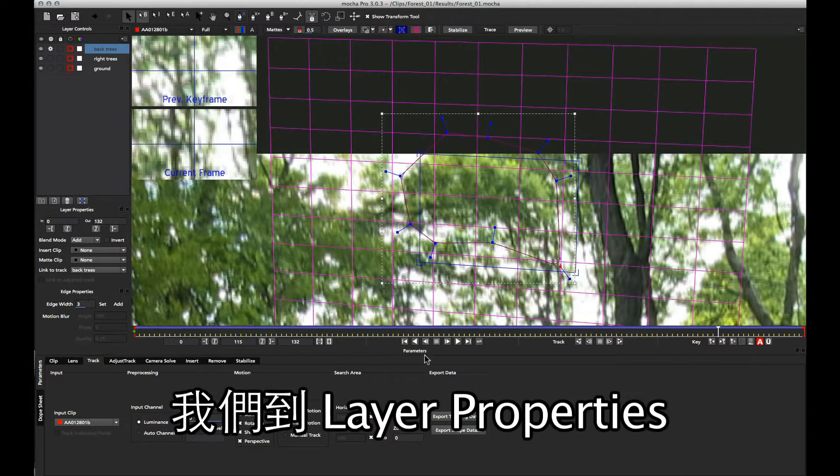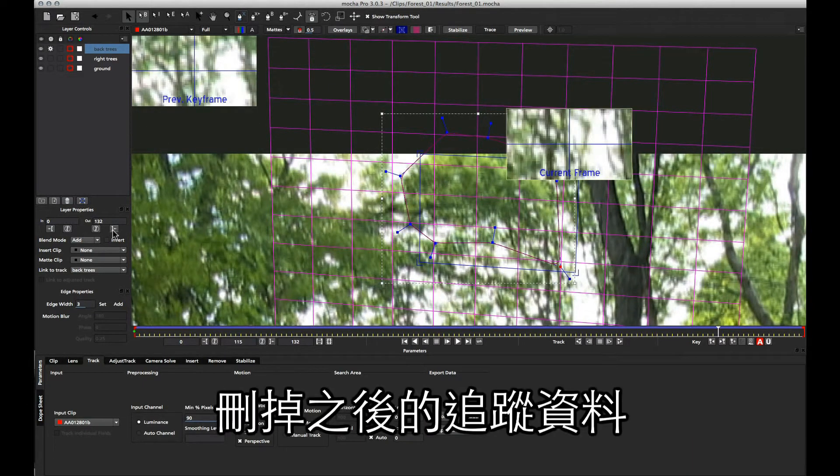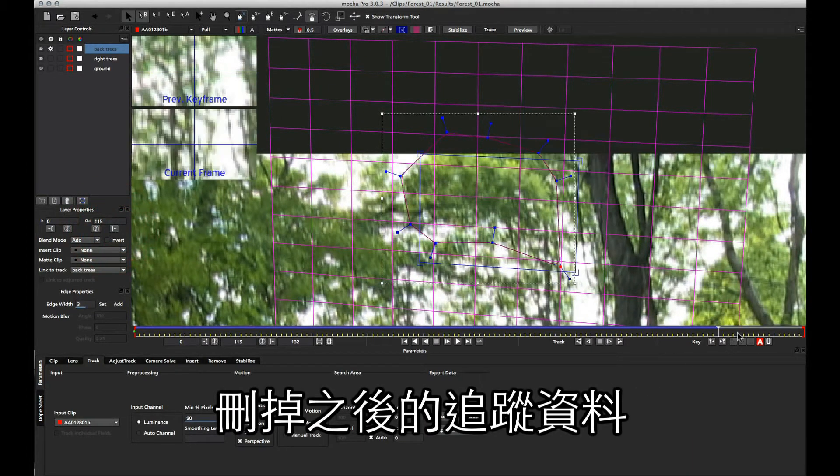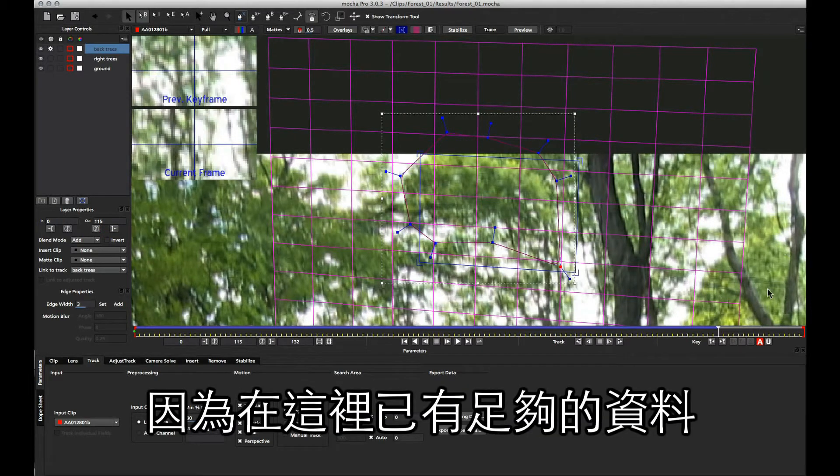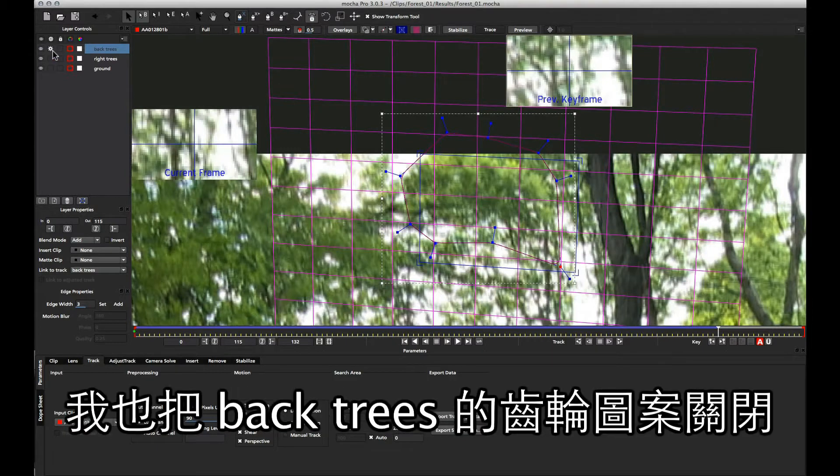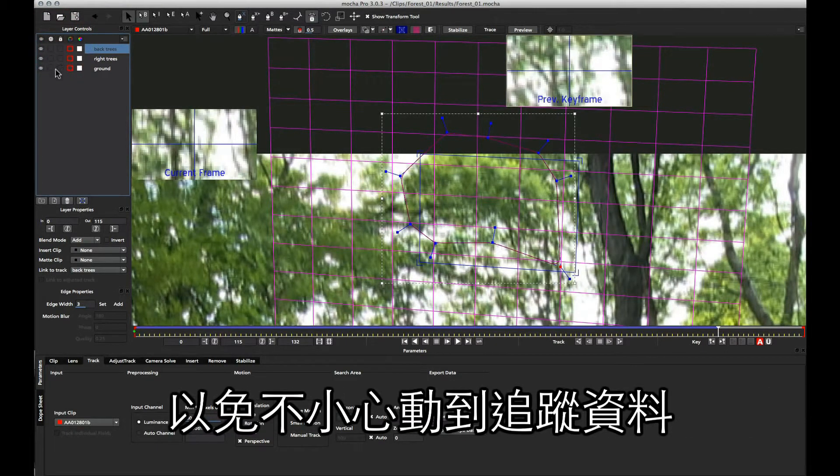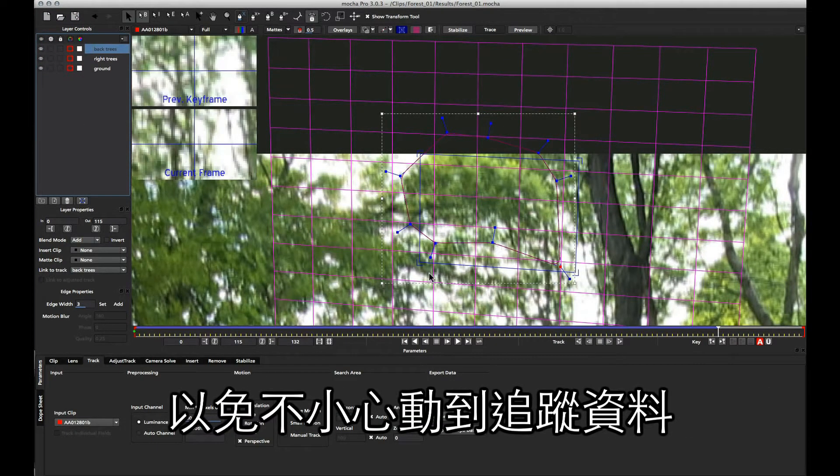So we'll stop it about there. I'm going to go to my layer property and actually discard the rest of that tracking, because we'll have enough information over the other side to help finish up this camera solve. So I'm going to turn off the cog for these back trees as well, just so that they're all safe, and now we can go over and start doing our camera solve.